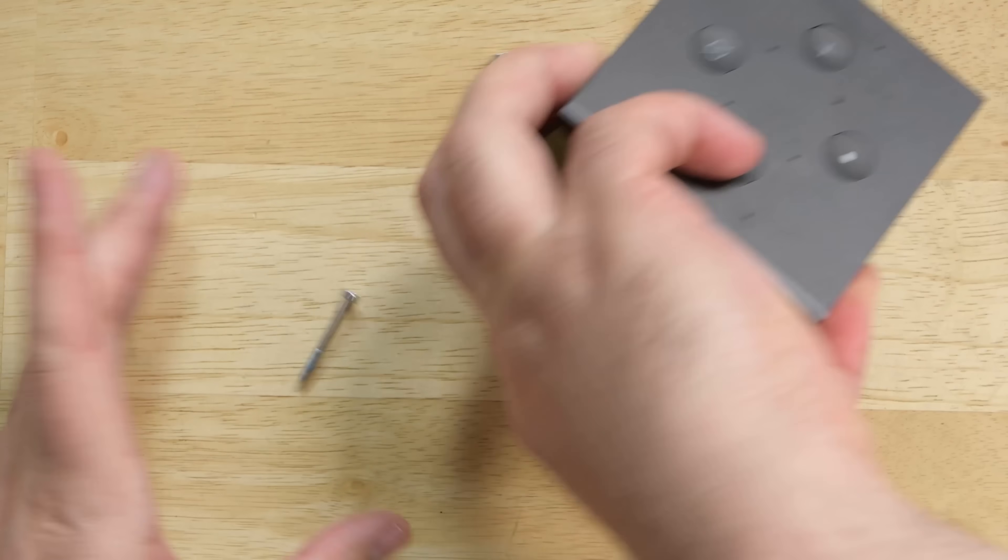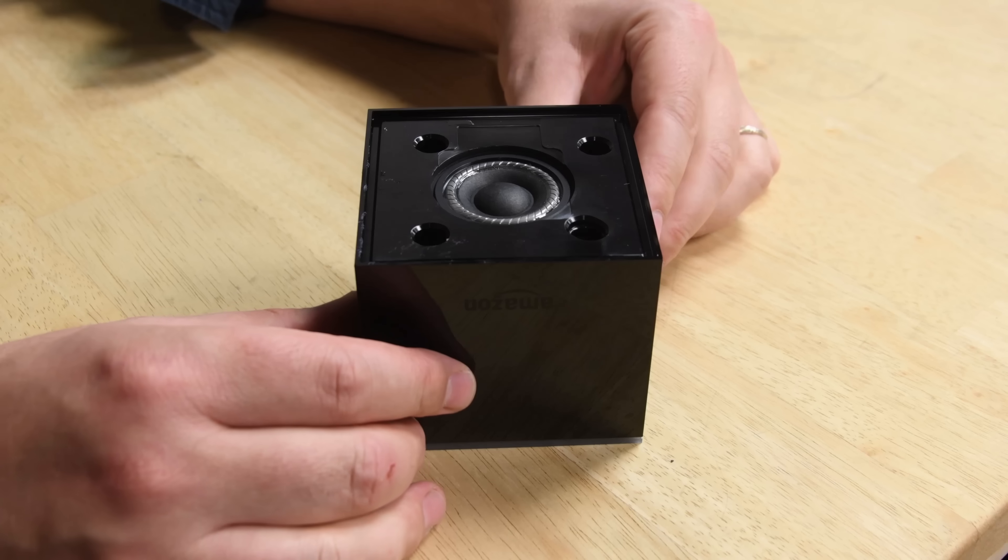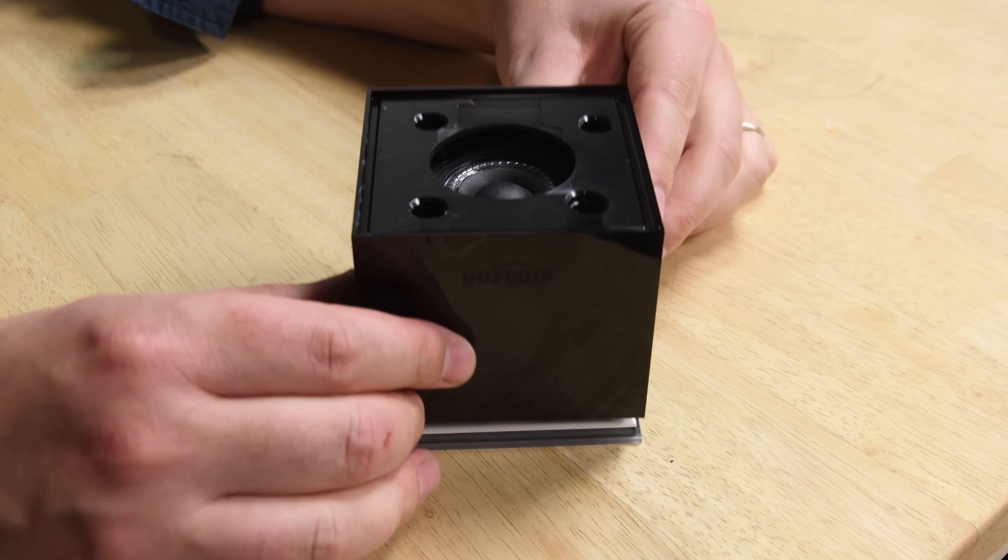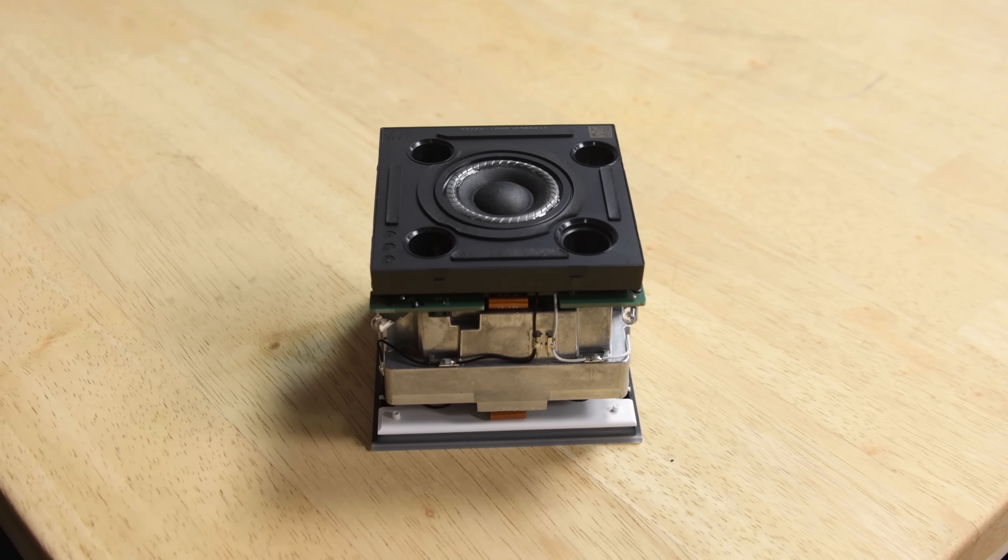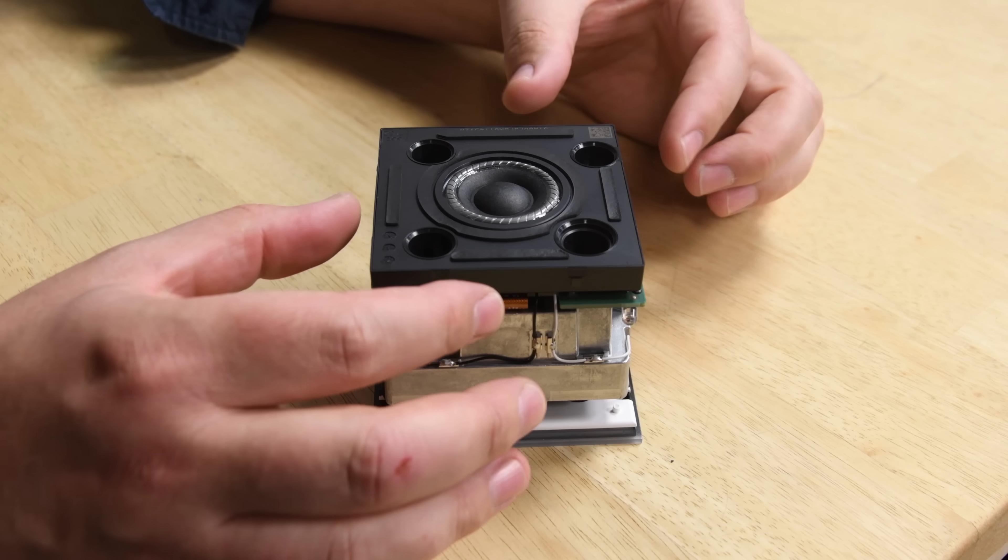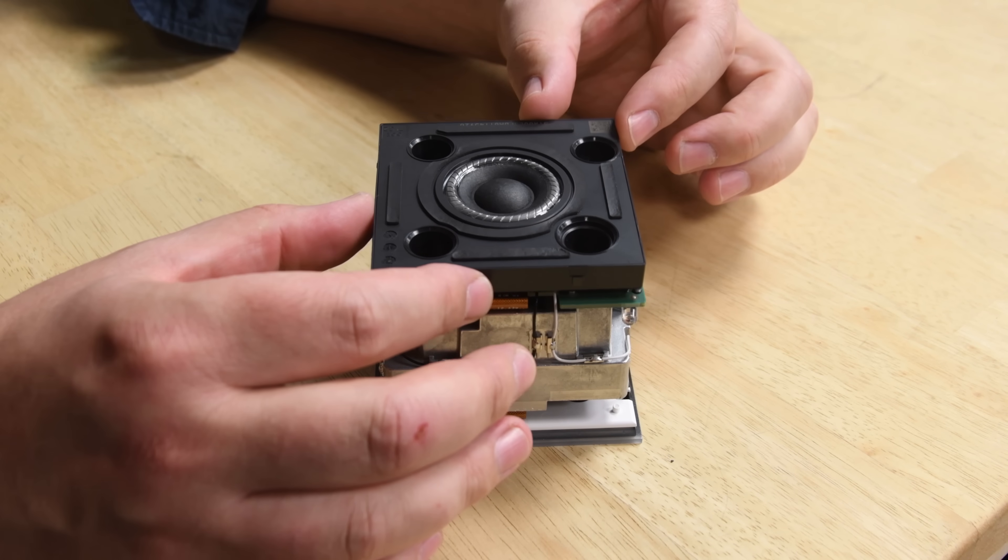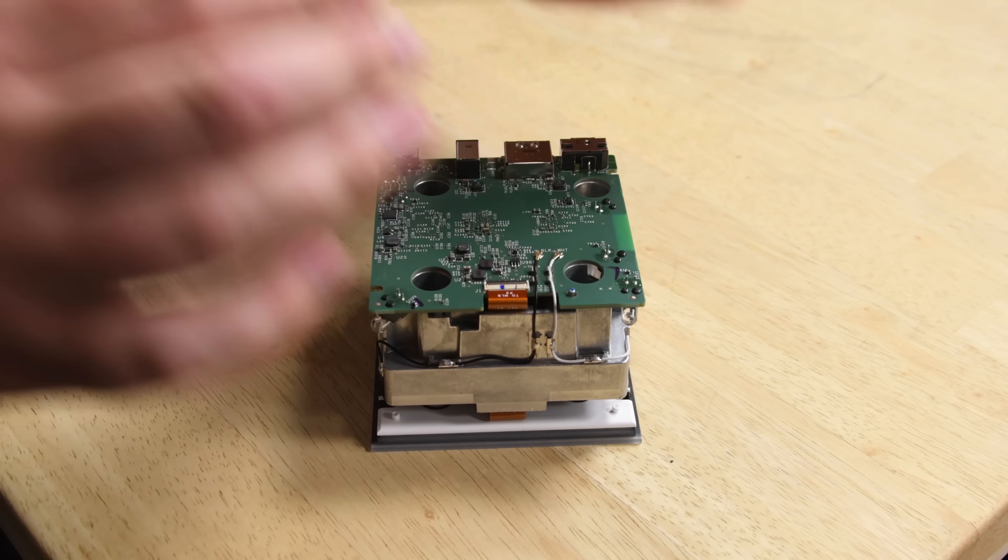With the four screws removed, the outer case lifts right off and so does the built-in 1.6 inch speaker that allows you to interact with Alexa even if the TV is off.